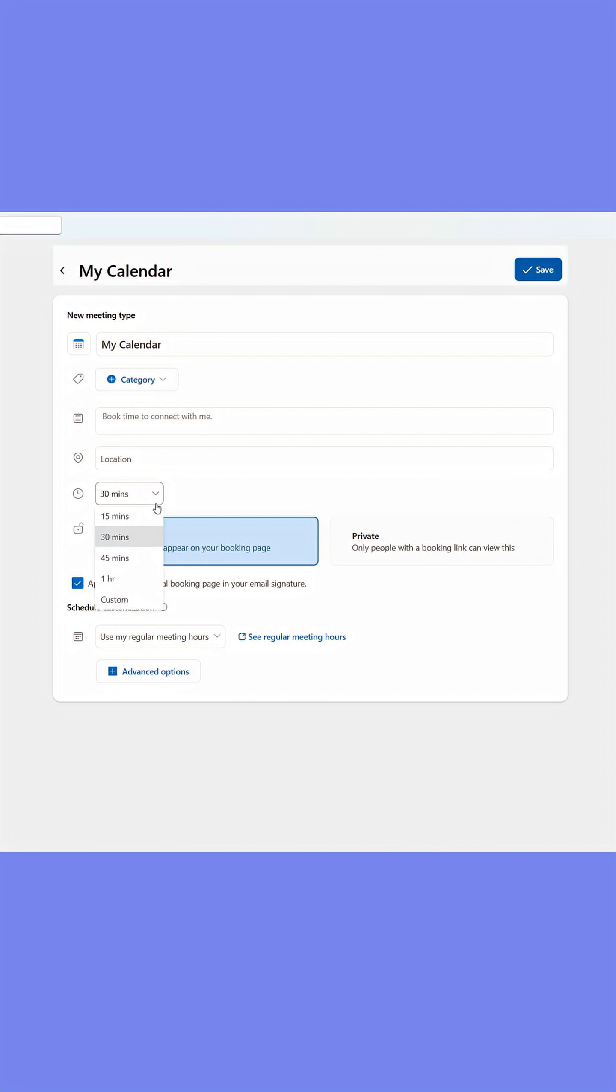Here select how long your meetings usually are. Set the calendar to private.